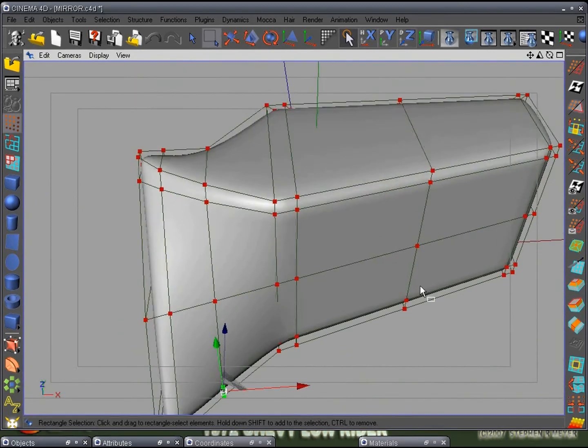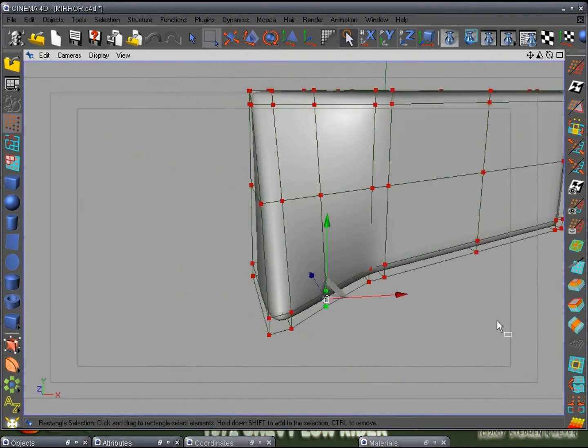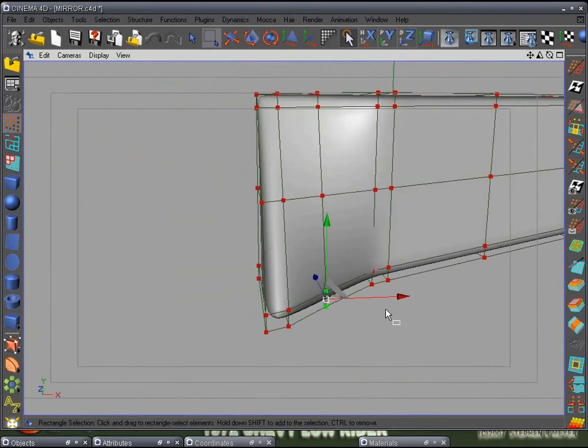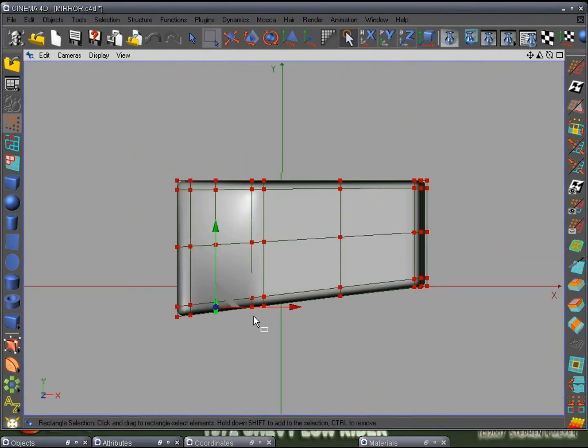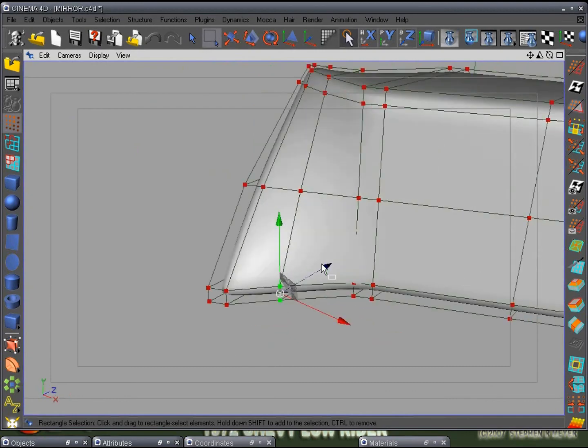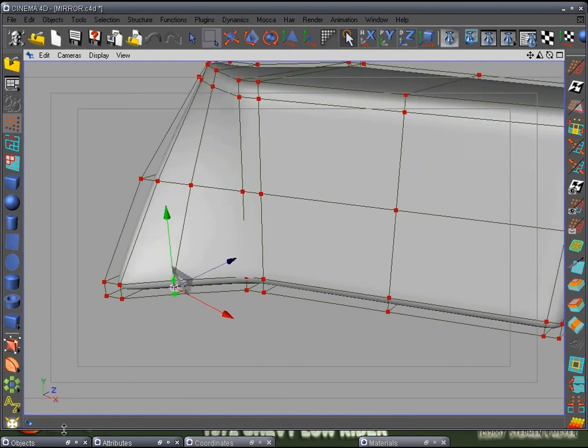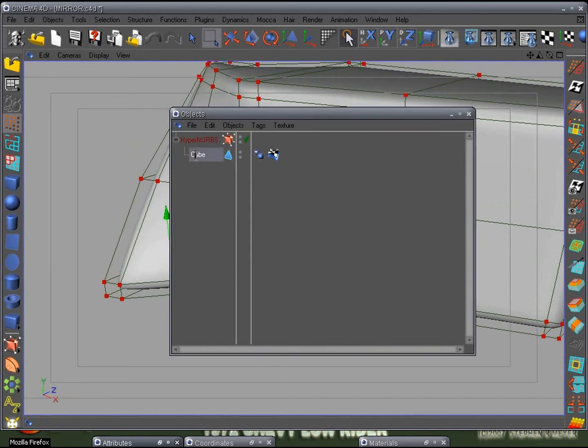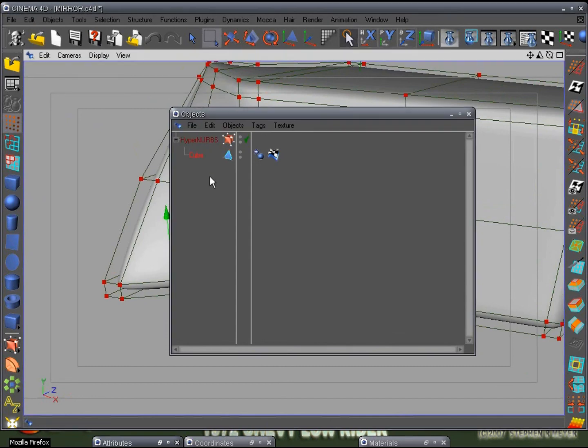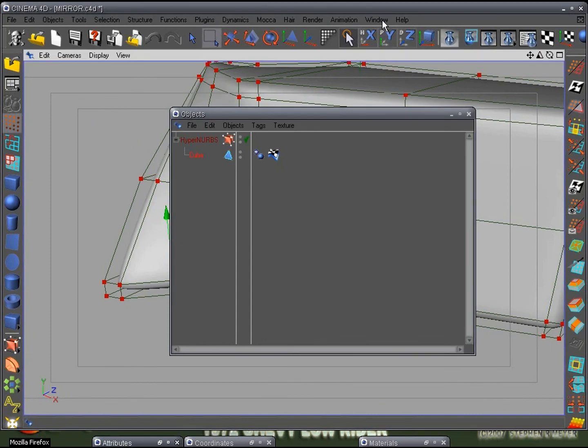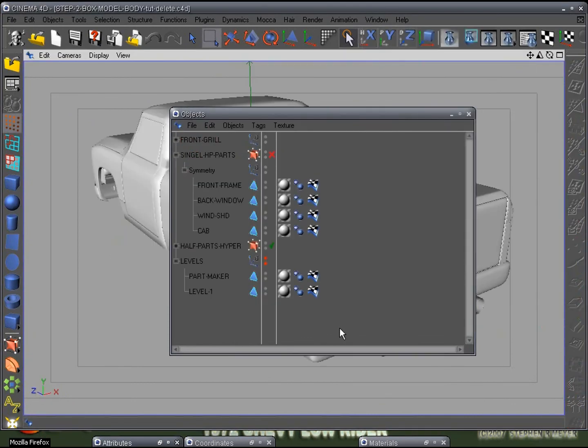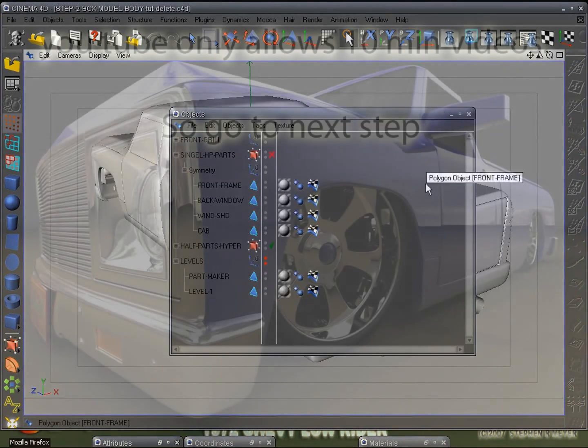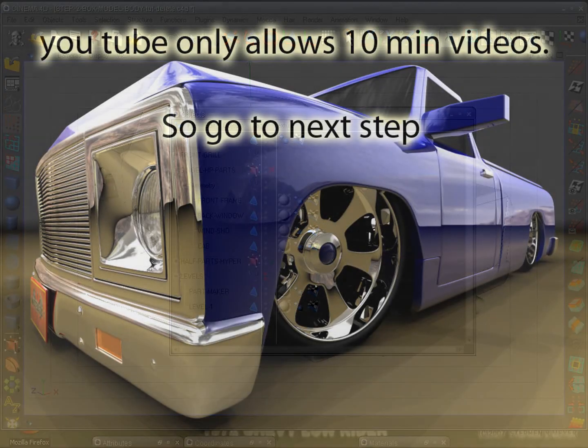Now before we do anything else, before we go to F4 and add the angle here, we want to go ahead and copy this. Just copy the cube itself. We don't want to copy the hyperdumper, we don't need it. So Ctrl+C, and go back to our scene we were working on. There we go, paste. You can go ahead and name it now, mirror.